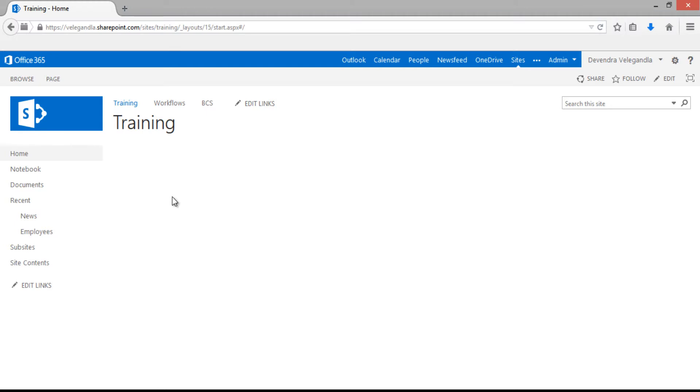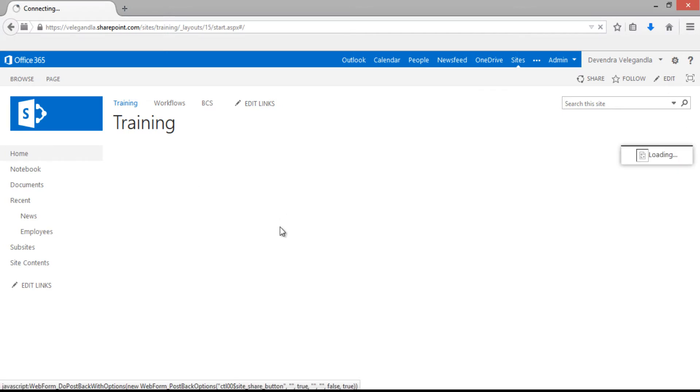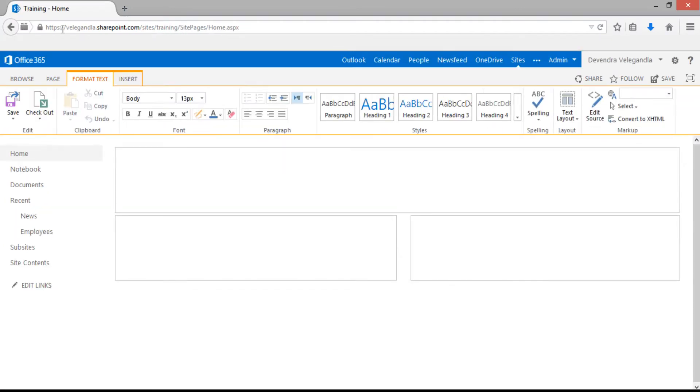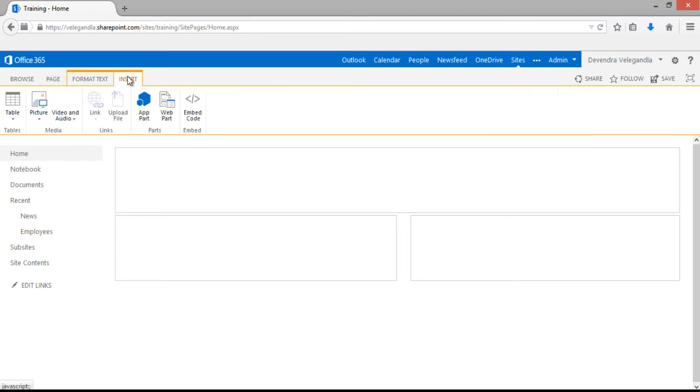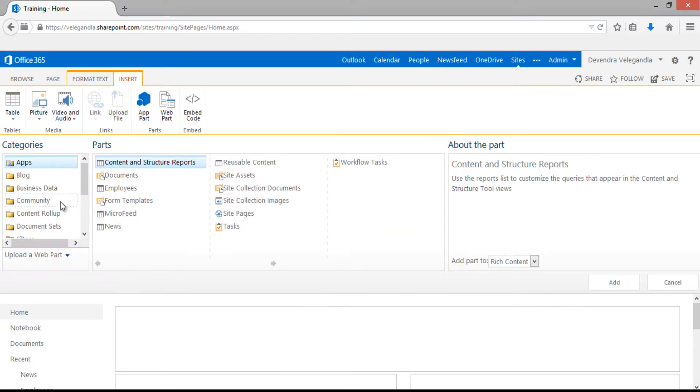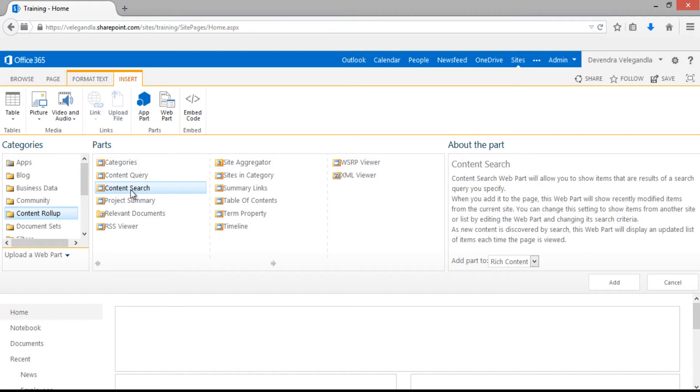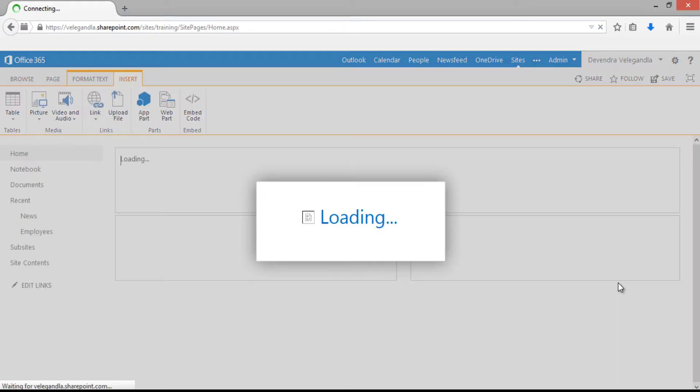Let's click on edit here and click insert web part. From the content rollup, choose content search web part and click add to add the web part to the page.